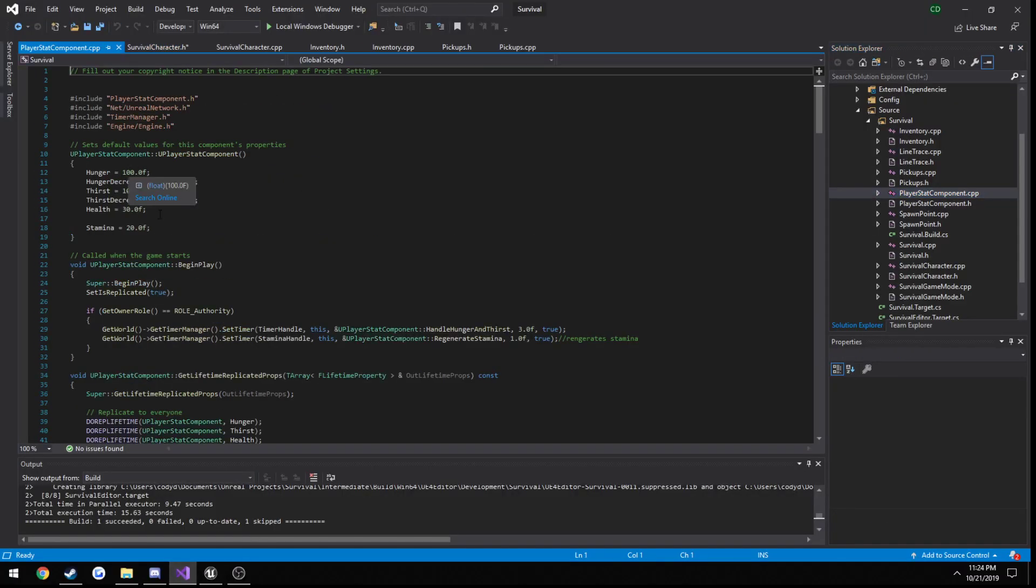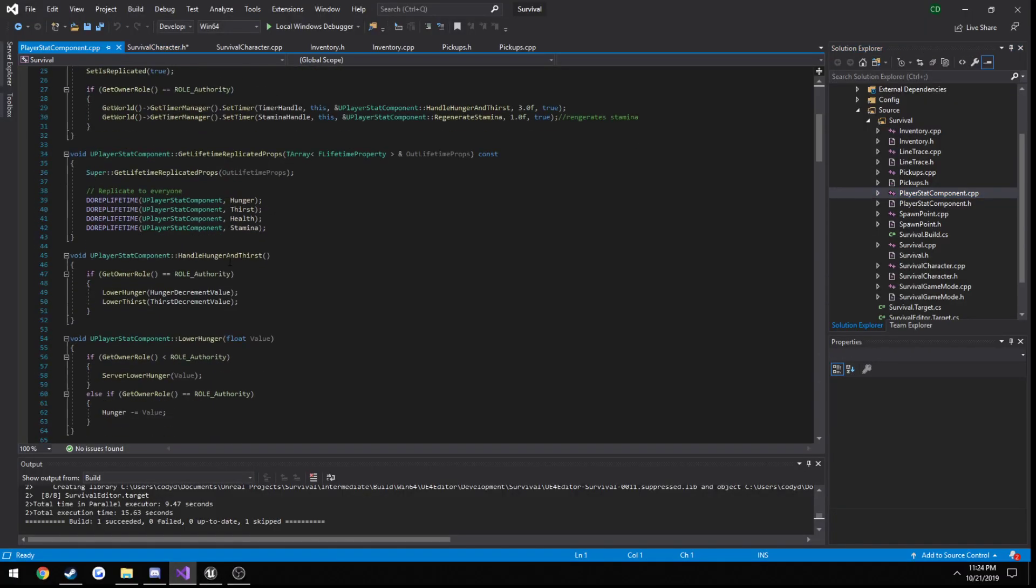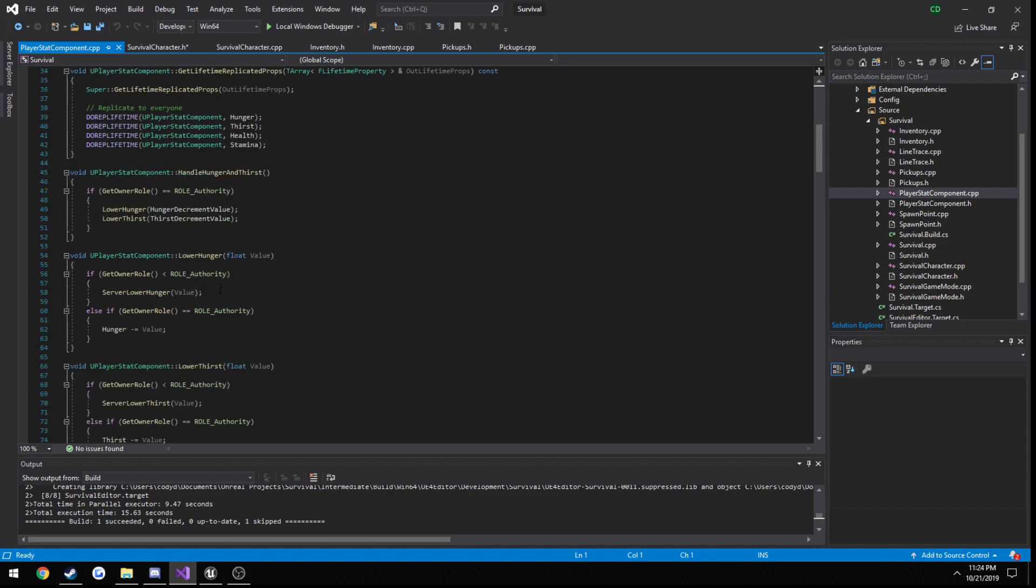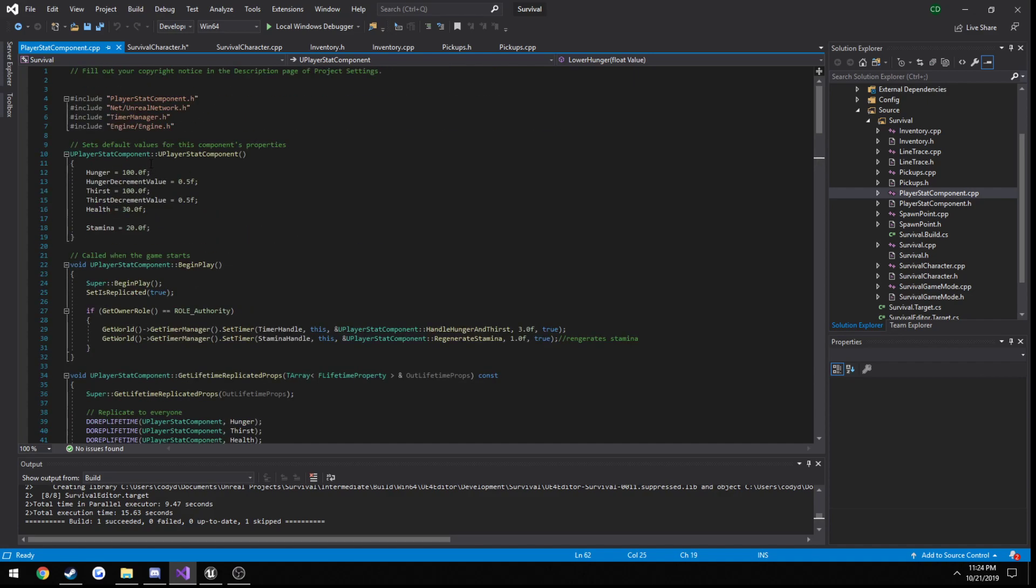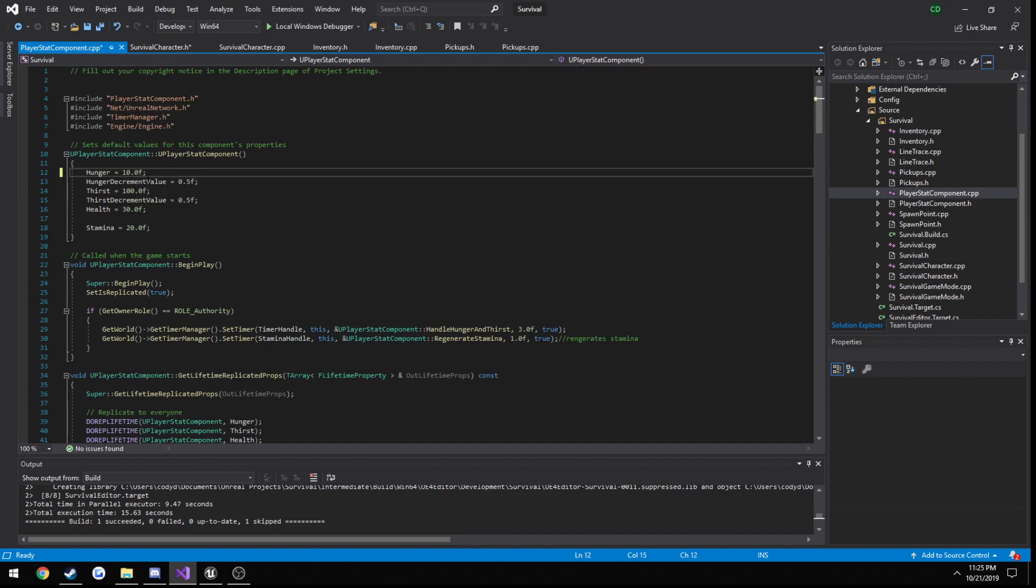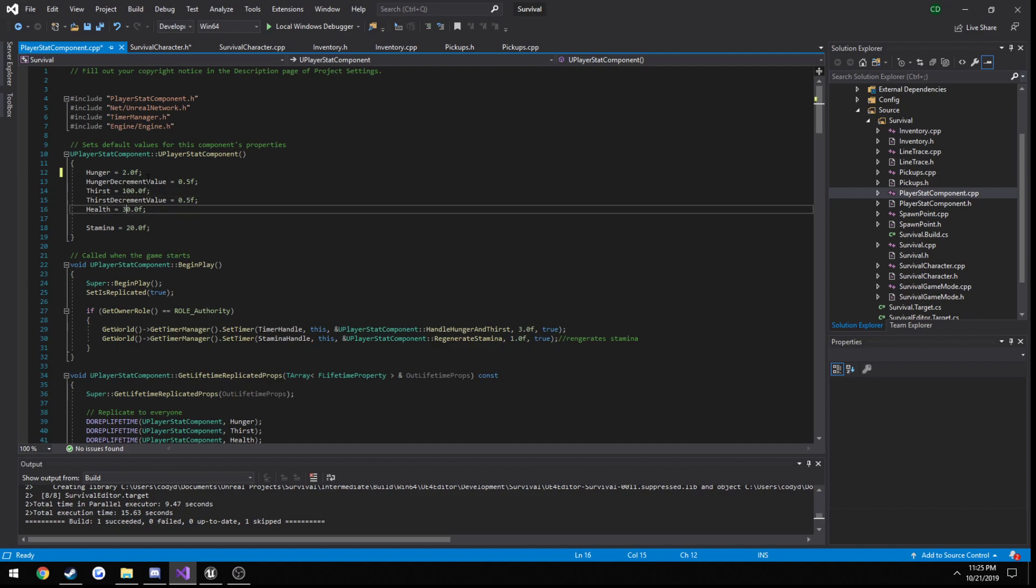When they go below zero, we don't have anything implemented so we take any sort of damage. So right now, our hunger and thirst can go well below zero. For example, if I start them out at two.